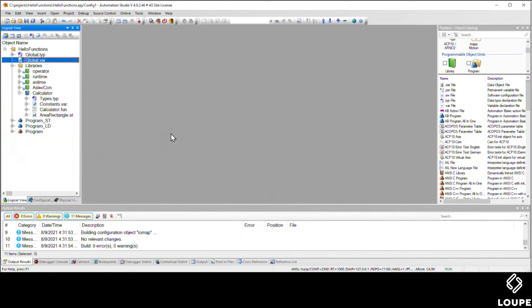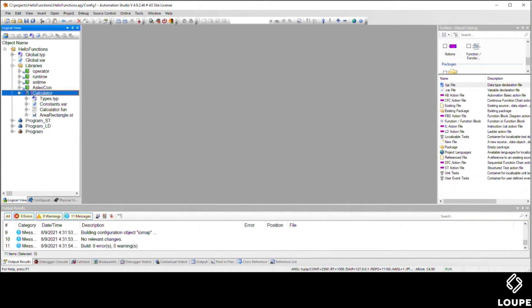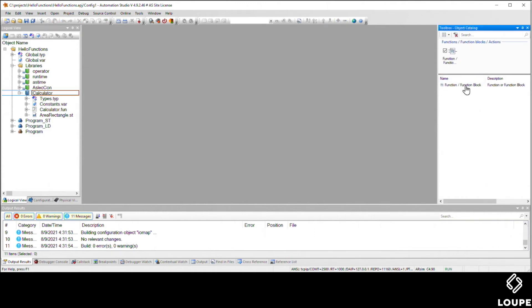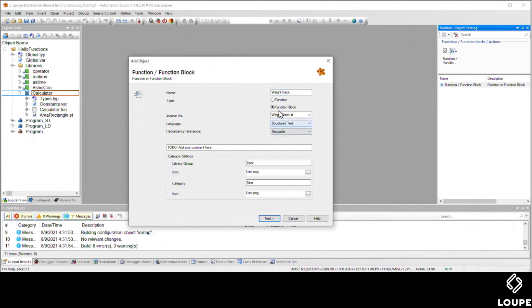Now we're going to create a function block. We're going to add that to our same library. When we click on the library itself, Automation Studio filters out the appropriate files that we can add. We're going to add a function or function block to this library. We'll give this a name, this is going to be for weight tracking, so we'll call it weight track. It's going to be our function block name, we'll make it inside structured text.